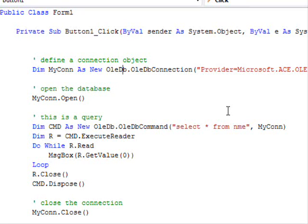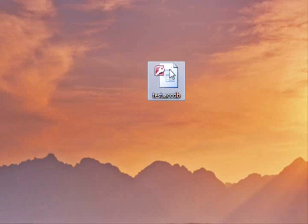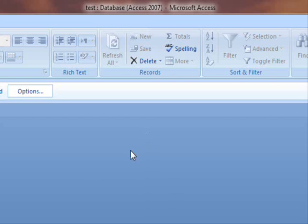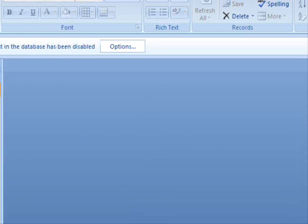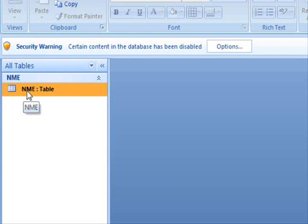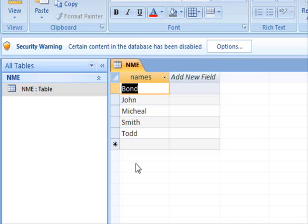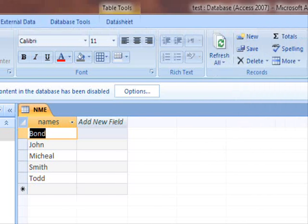So in order to test this, we have this simple database. It's called Test. I am going to open it now. And it contains one table. It's called NME. It contains a column called Names. And this is its content. So we are going to open this database and access its content.